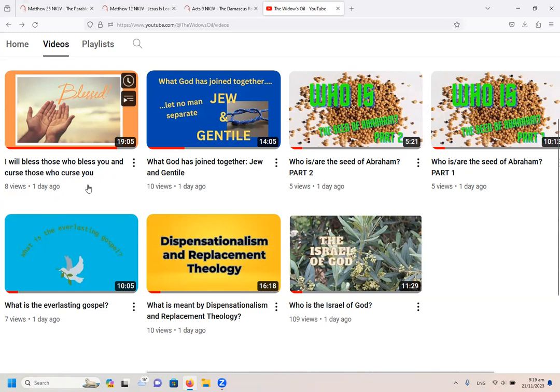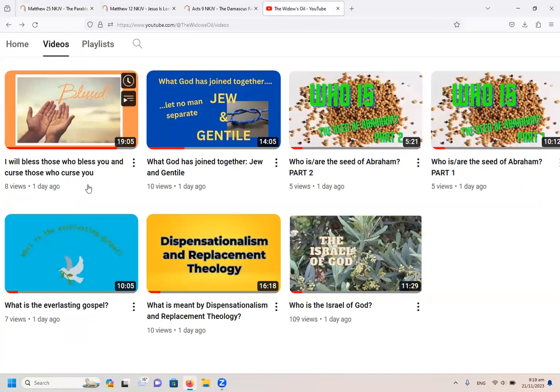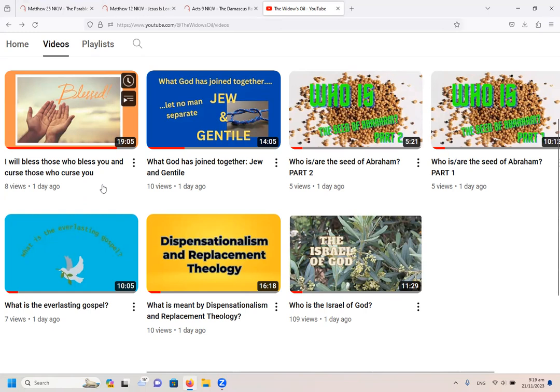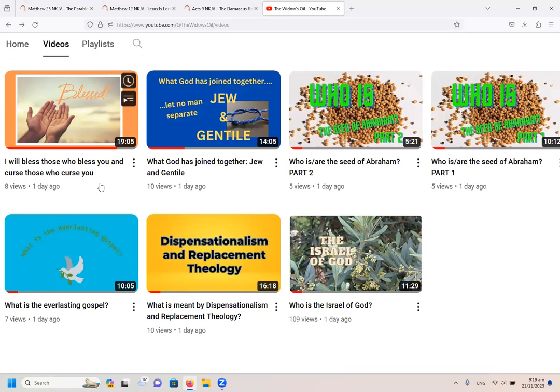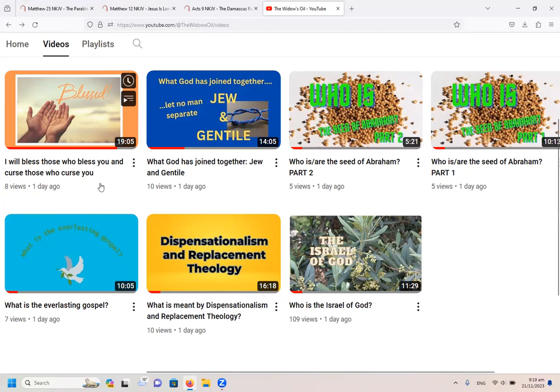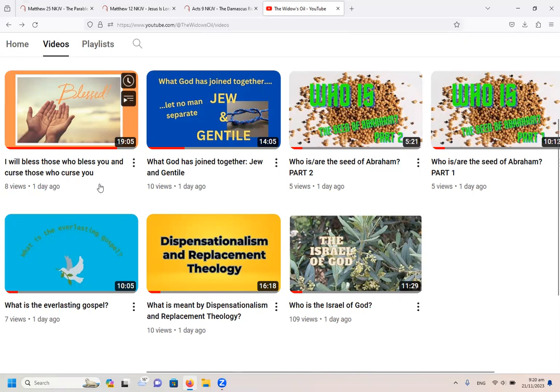It says I will bless those who bless you and curse those who curse you. Now, at the moment that is being, well, it's actually for decades been used to tell people that they must bless physical Israel in the Middle East. But in this video I show you using Paul's words, Paul's teaching in Galatians 3 and Galatians 4, to show you that it is not in fact referring to the physical descendants of Abraham or of Jacob who is called Israel, but it is in fact referring to believers in Jesus Christ.